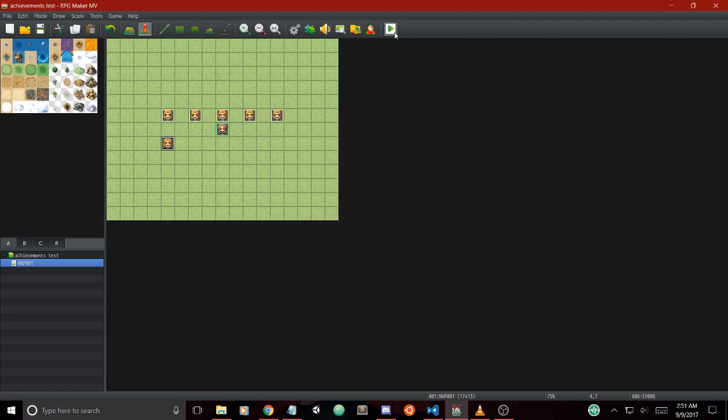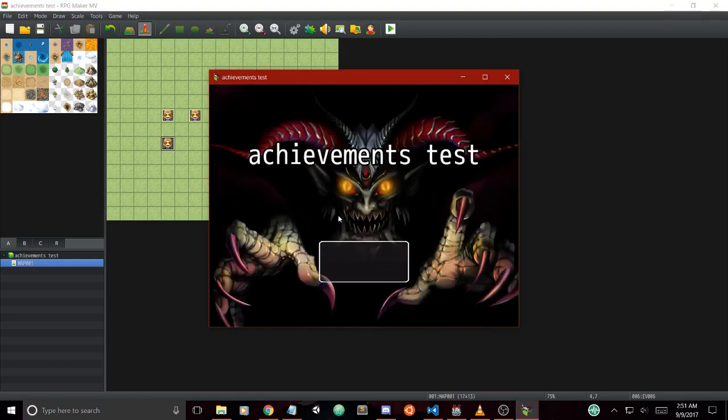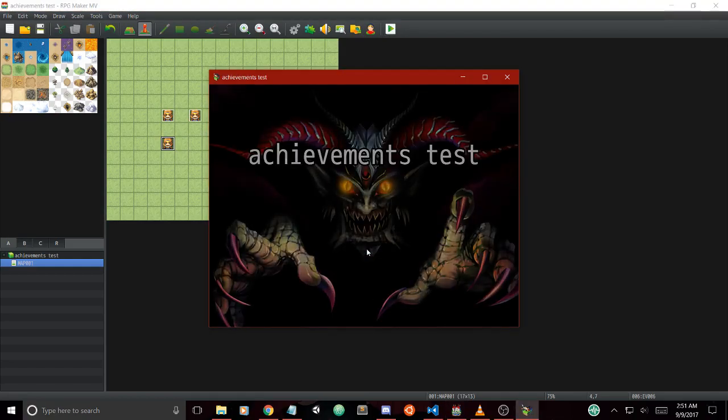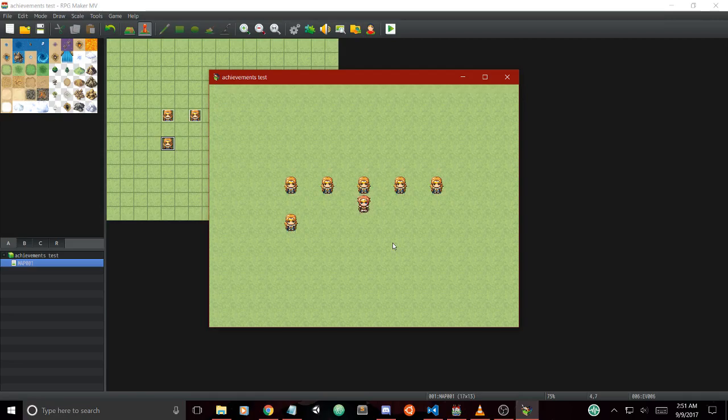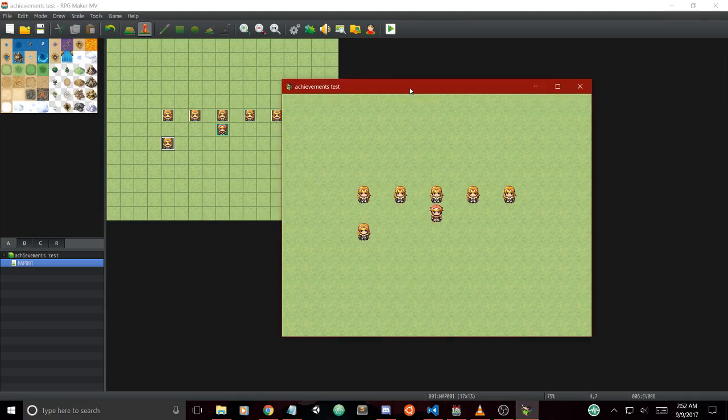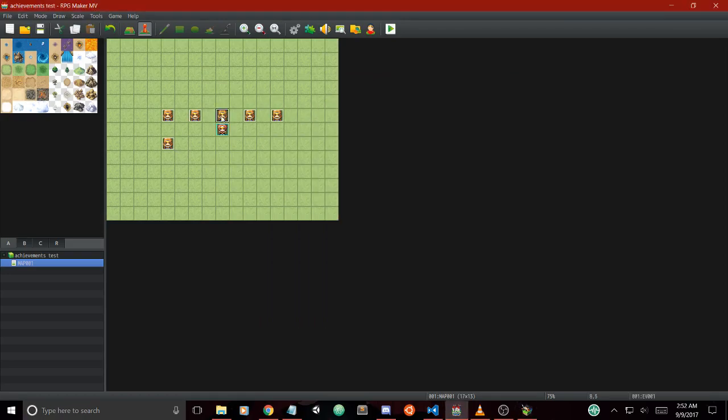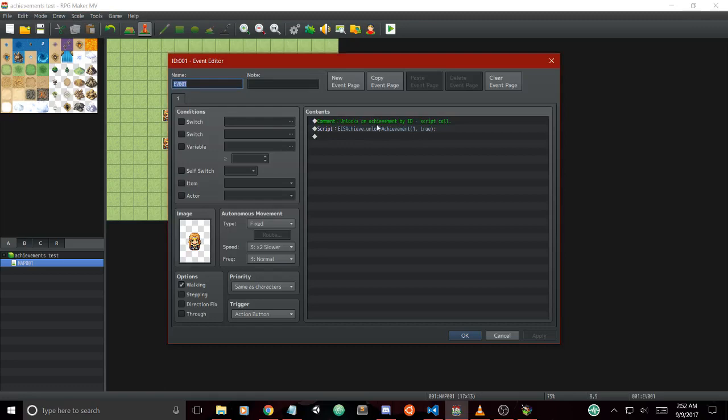If we press play test and save our changes, once you click play test the game will start and you're allowed to do whatever you want. A new achievement file is generated once you click start. We have a couple of events set up here which you can see in the actual game. We have the EIS unlock achievement script call version.